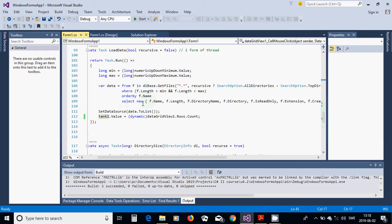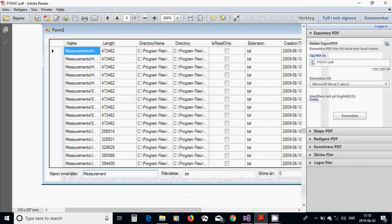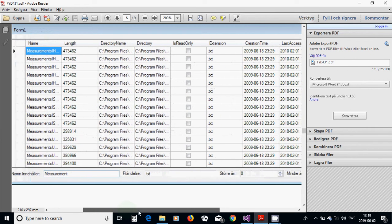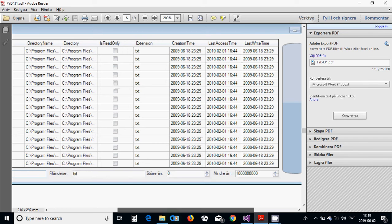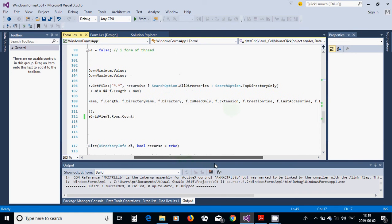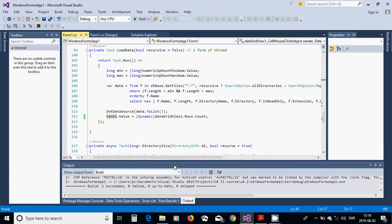Then select a new anonymous object with the fields: f.Name, f.Length (size), f.DirectoryName, whether it is read-only, f.Extension, f.CreationTime, f.LastAccessTime, and f.LastWriteTime. After the LINQ query, call SetDataSource with data.ToList() to bind the result list to the DataGridView.